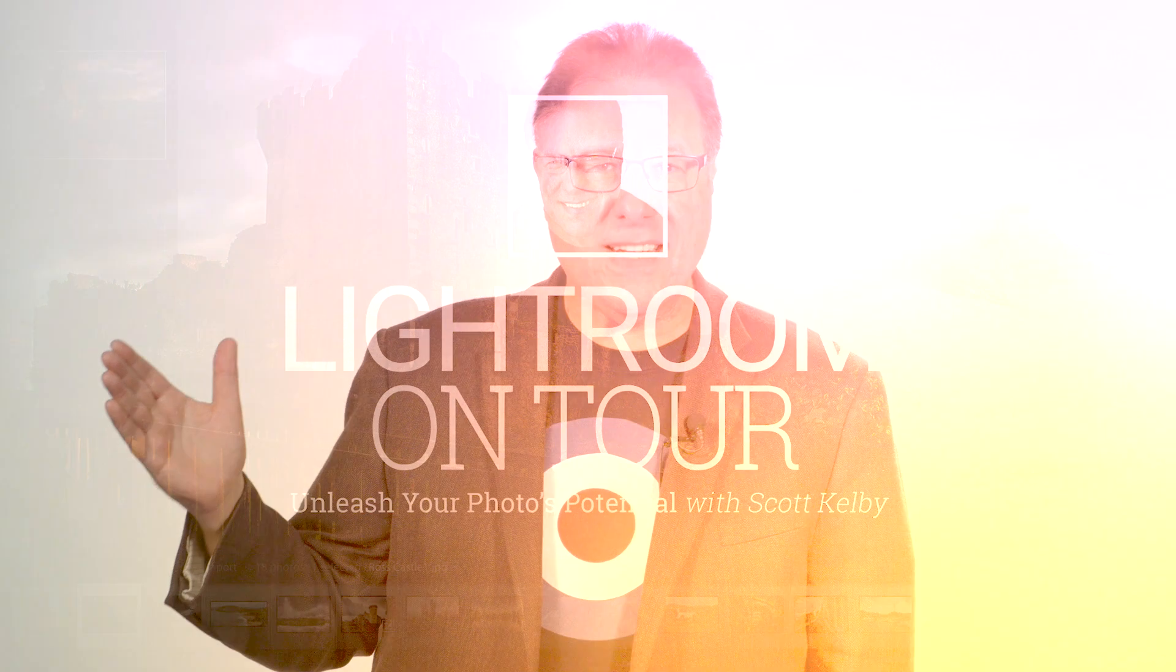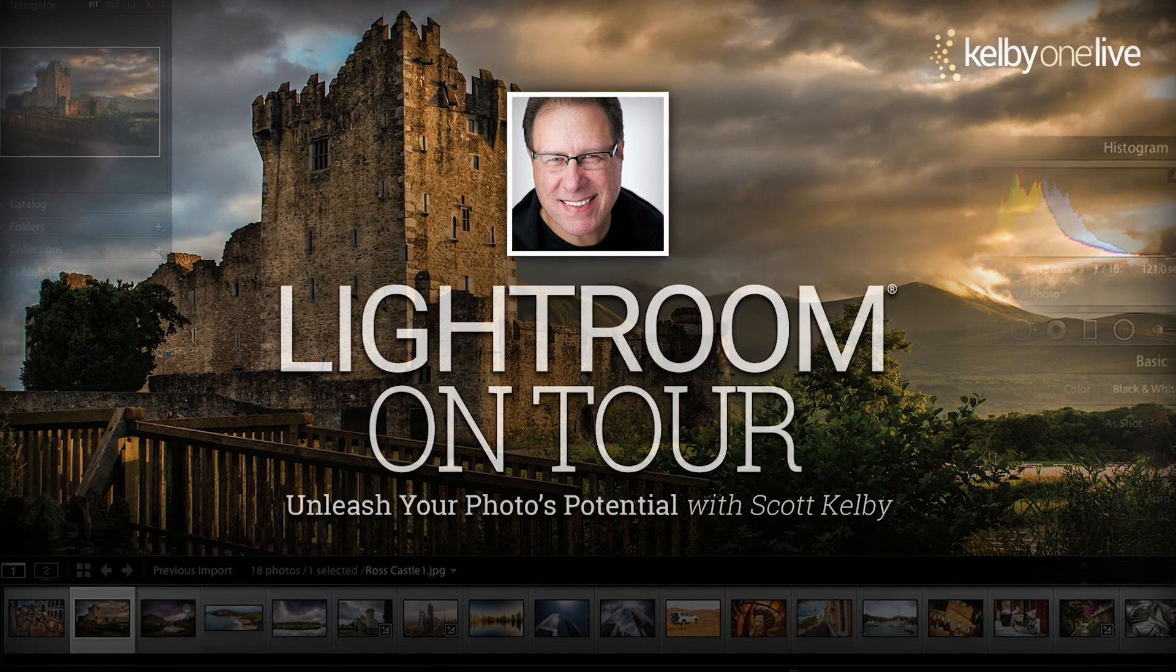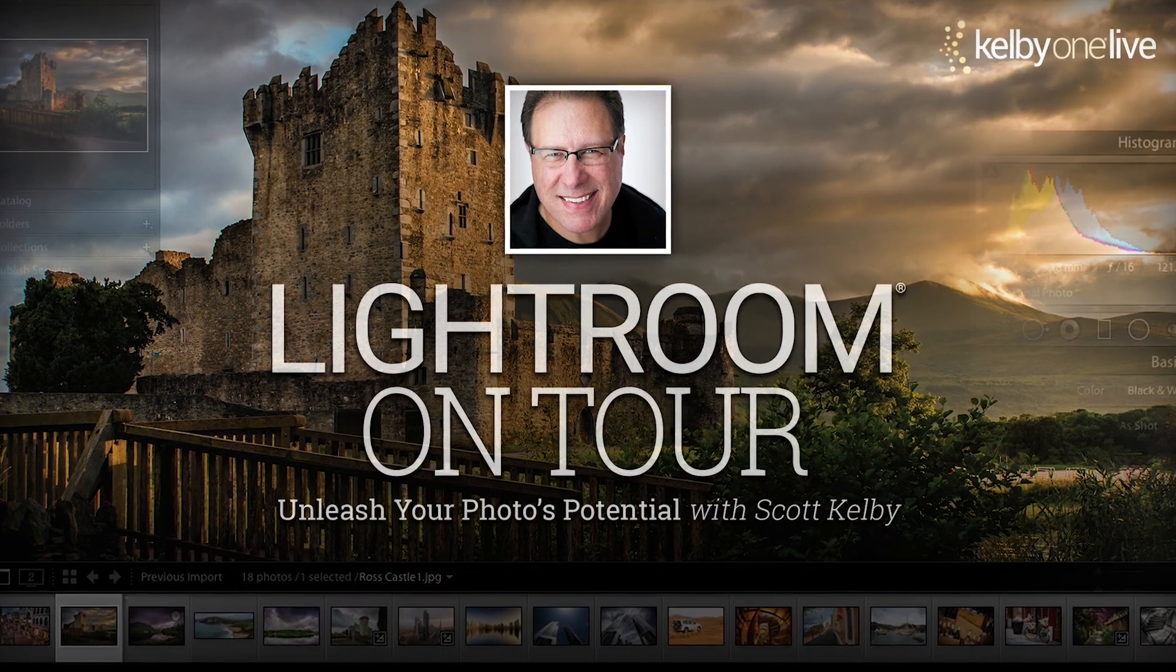We're going to pack it all in. You're going to learn the whole thing from beginning to end and you're going to leave knowing Lightroom. Get your tickets now at KelbyOneLive.com.